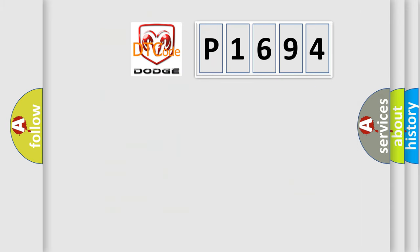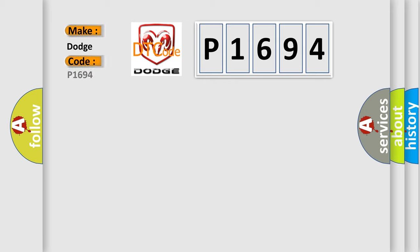We now know in what way the diagnostic tool translates the received information into a more comprehensible format. The number itself does not make sense to us if we cannot assign information about what it actually expresses. So, what does the diagnostic trouble code P1694 interpret specifically for Dodge car manufacturers?